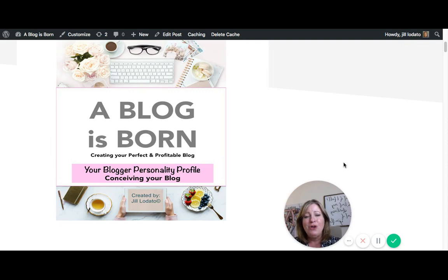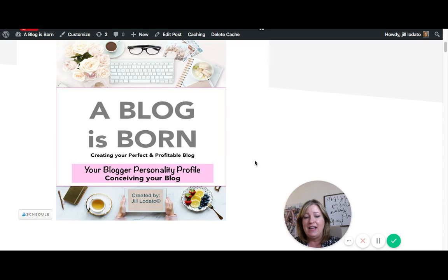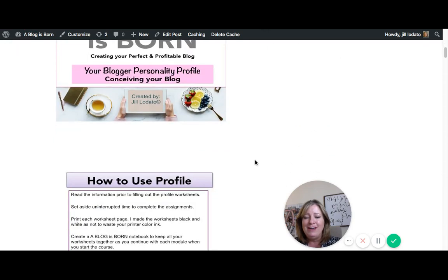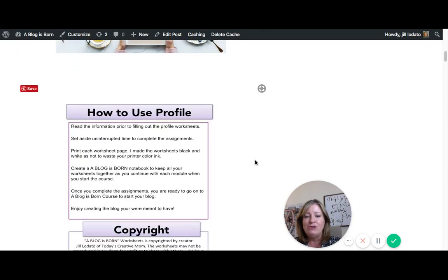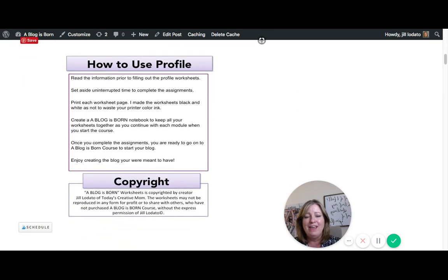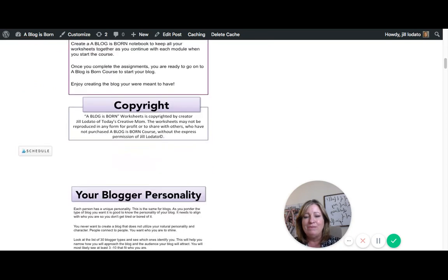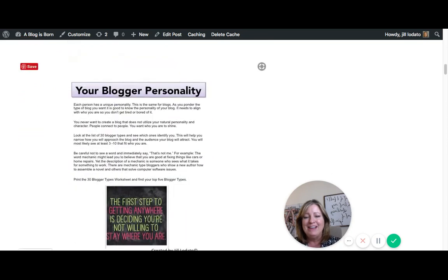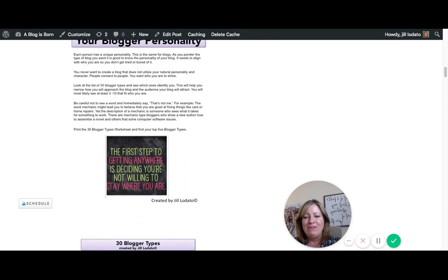When you get the PDF, you'll see that it's about 16 pages. The first few pages explain how you take the test. So I'm going to scroll down here. First, it just shows you how to use the profile and make sure you don't let anyone see it. It is copyrighted.